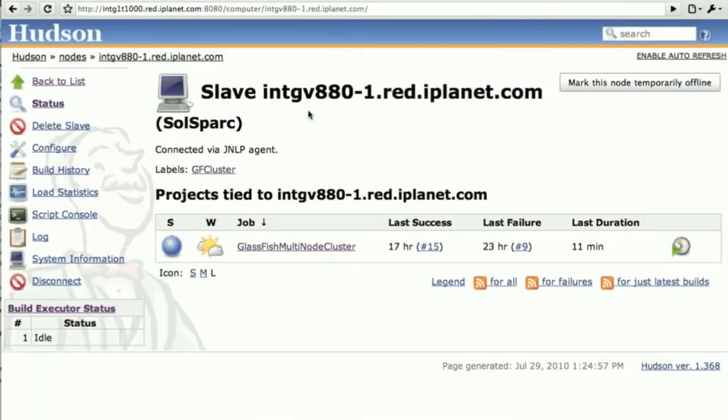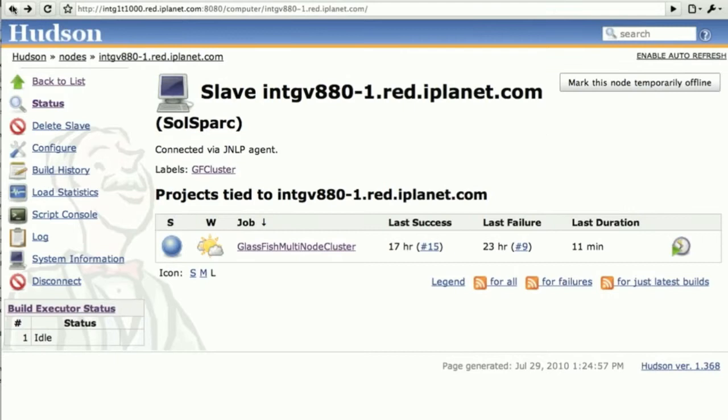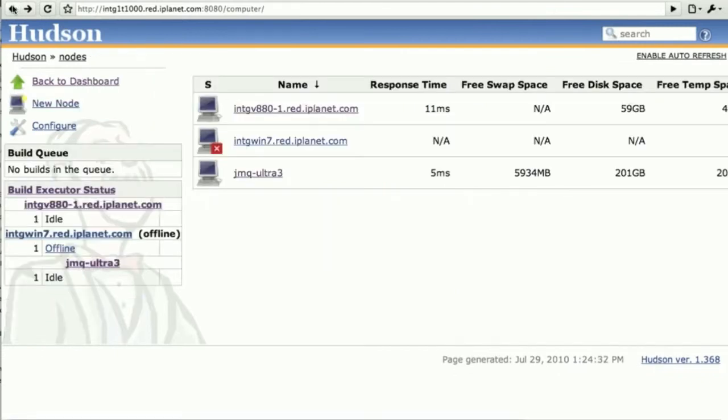In particular there's no need to set up SSH at this point. You see that the nodes are labeled here with GF cluster, which marks them as being eligible for the work we'll be doing in deploying a GlassFish cluster.